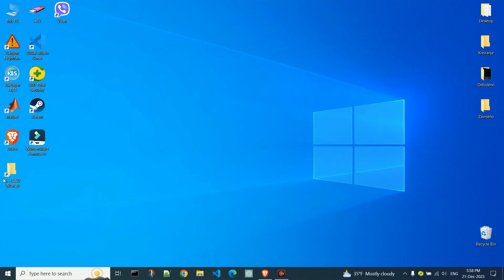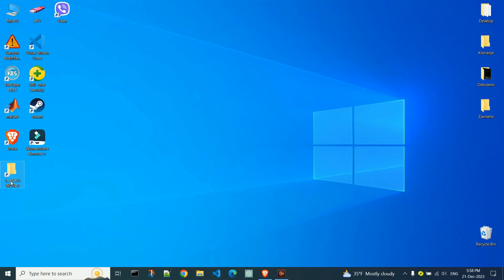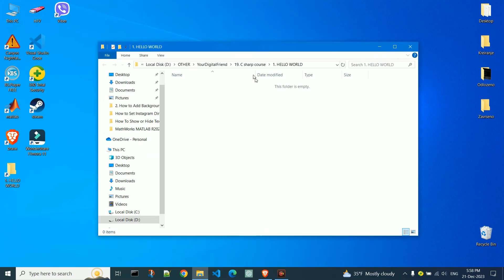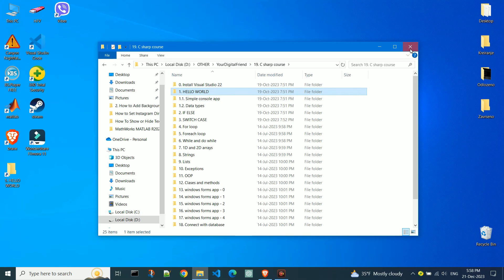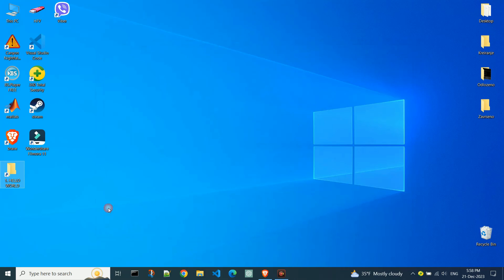If we open this shortcut, we will see that it takes us to the same directory where the folder is located. I hope this video was helpful.